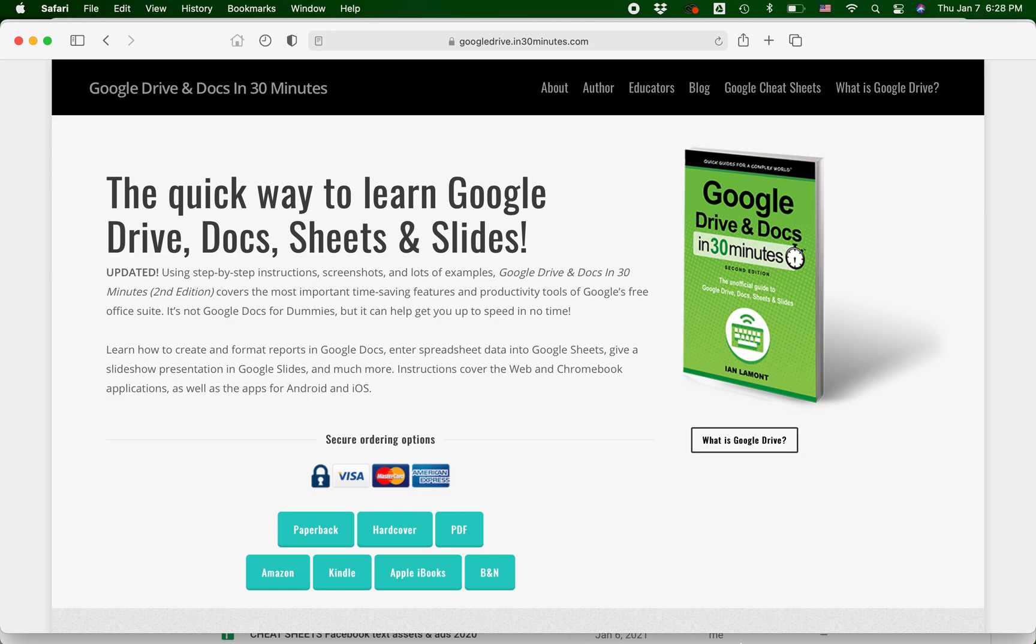Hi everybody, this is Ian Lamont. I'm the author of Google Drive and Docs in 30 minutes, available from in30minutes.com.